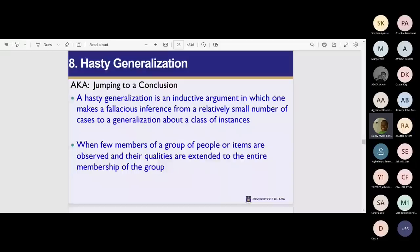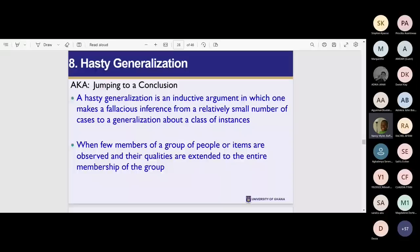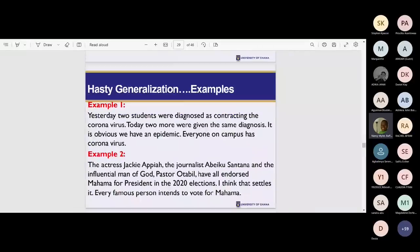The next fallacy is hasty generalization, also a fallacy of weak induction. The evidence is too small — it doesn't have the capacity to do what you expect of it. Hasty generalization is also called jumping to a conclusion. It occurs when, out of a few instances, you make a general claim about the whole set — just because you know something about a subset of that group.